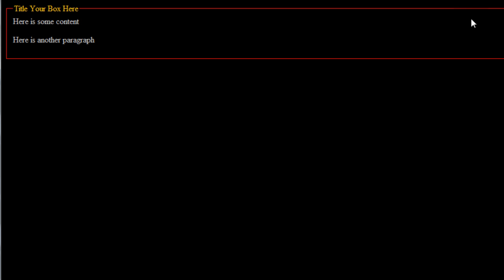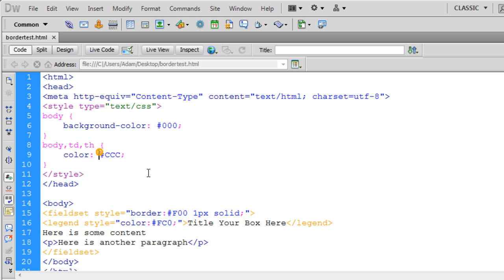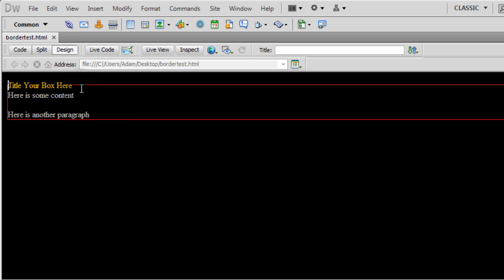And you can even give this a background, the fieldset. You can give it a background here. And then when you're done styling everything, you can put it up in the CSS and refer to that if you want. Or you can do it just like this. So when you're looking at it in Design View and Dreamweaver, it's going to look like that where you won't see any padding really.